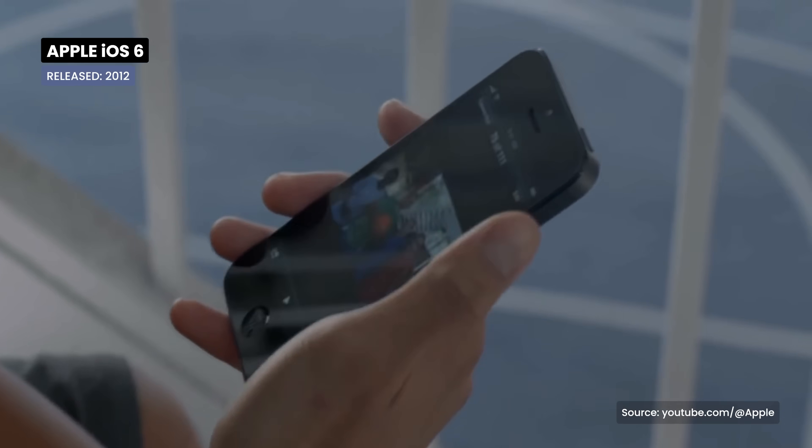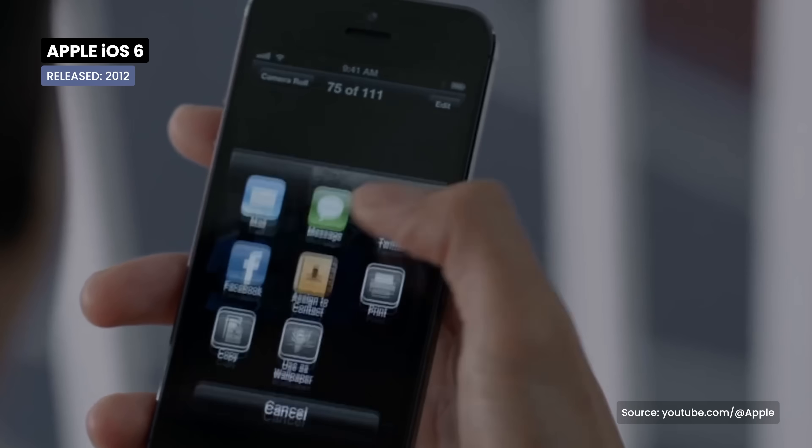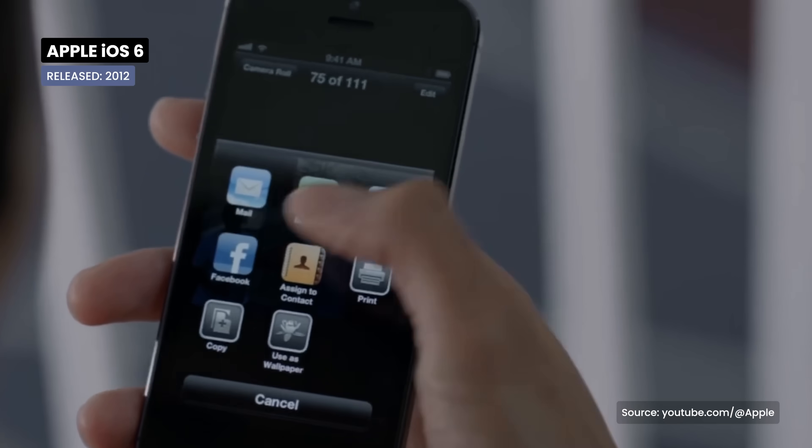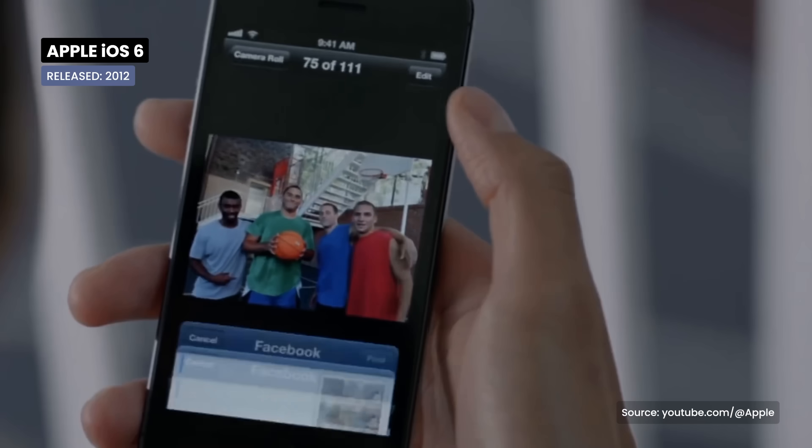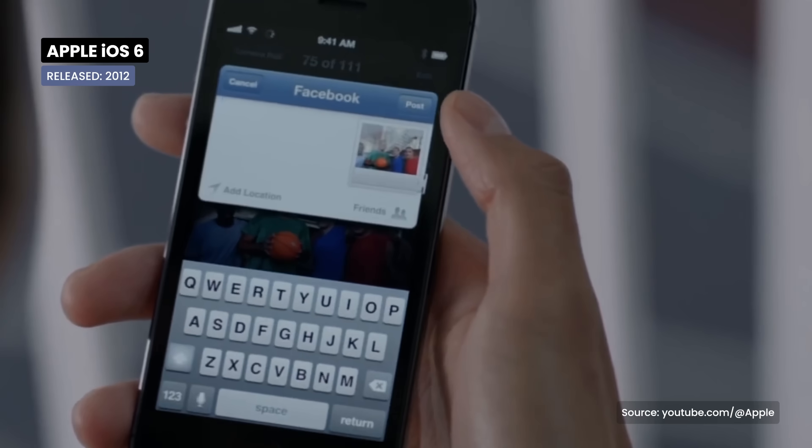At the same time, Facebook integration was added, making it easier to share content on the social network.